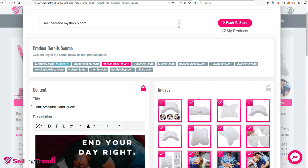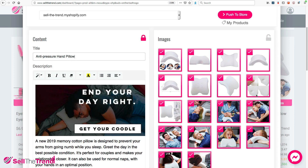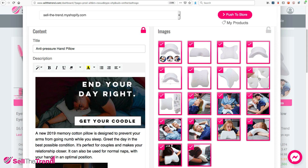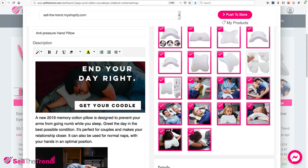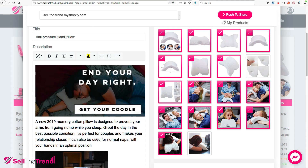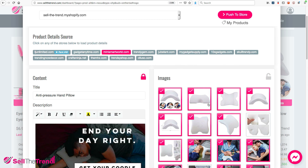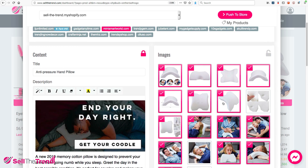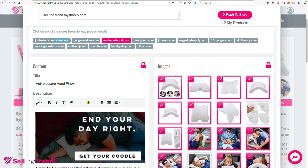We can modify the title, but for now we'll keep it as is. On the right, I like all these images, but I don't really like this one with the guy with the thumbs, and these two images are too similar to each other. I don't want to include these, and I don't want to add this image either. So now I've specified the images and content I'm going to send to my store.